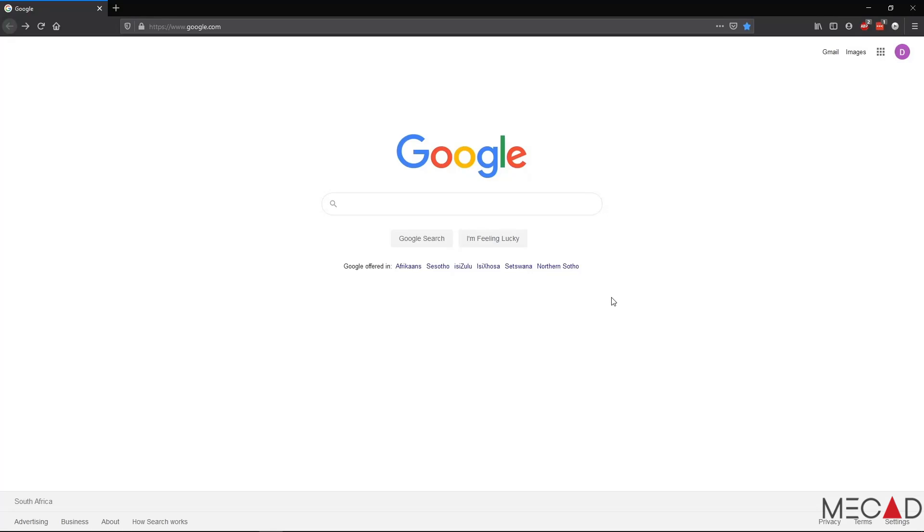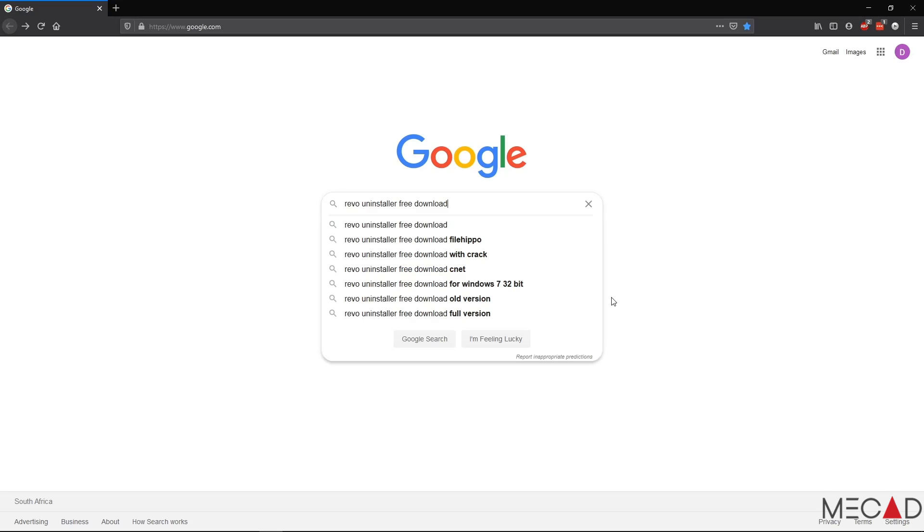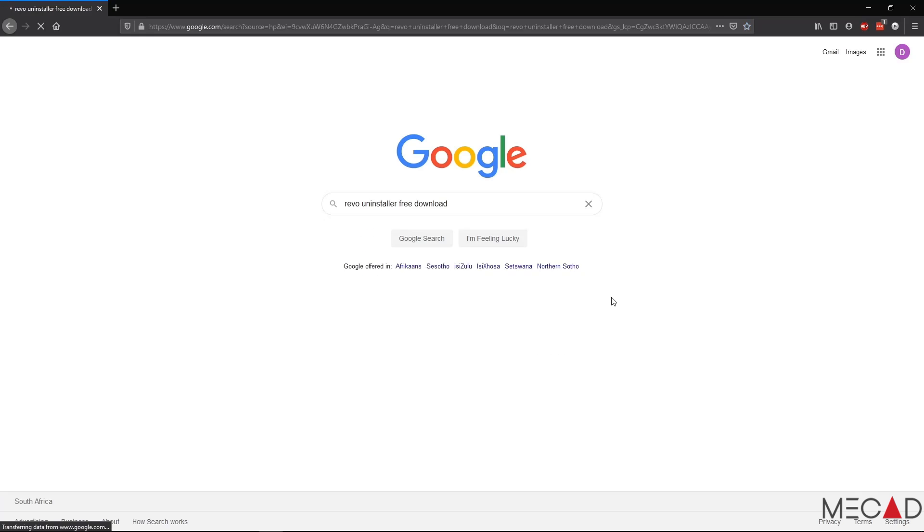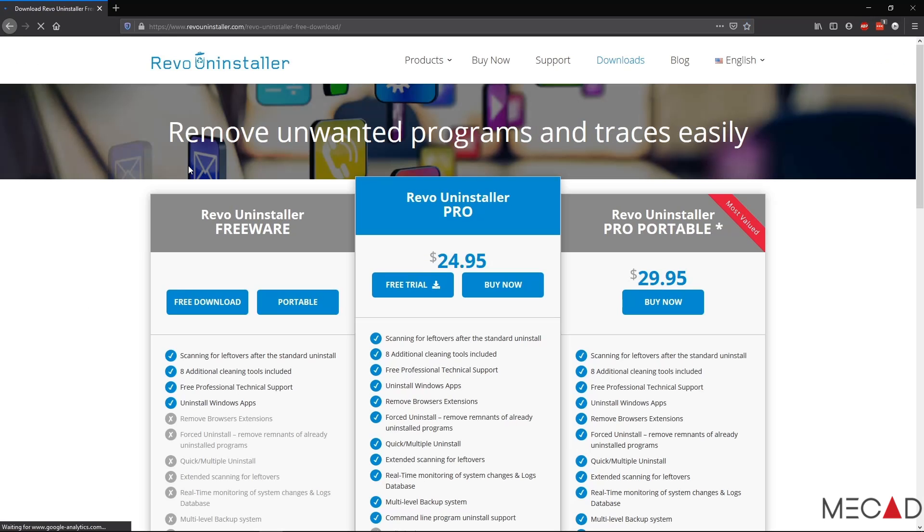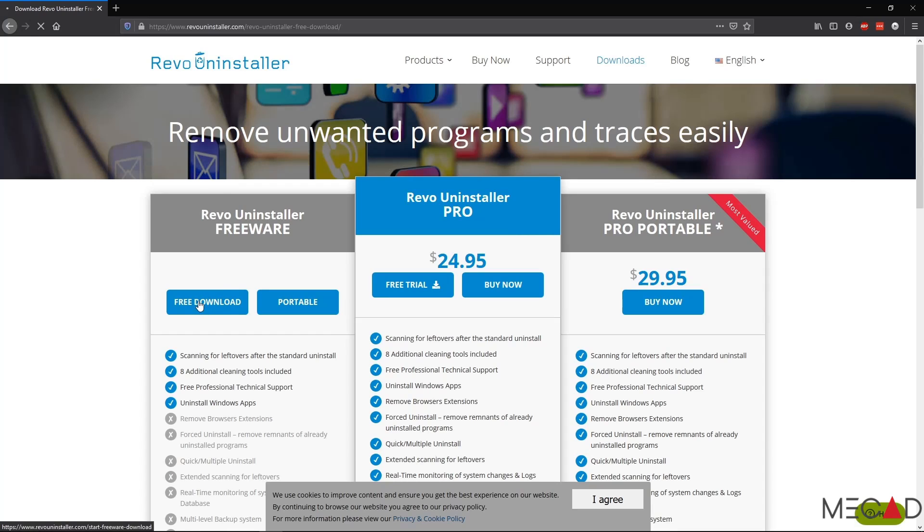To uninstall SOLIDWORKS, you can now either use your normal Windows installer or I recommend using a product such as Revo Uninstaller's Free Edition or any other similar software. You can simply download the uninstaller from their website using the free download link.